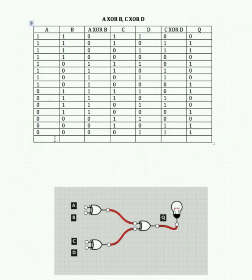Turn all inputs off: 0 XOR 0 is 0 and 0 XOR 0 is 0. Feeding 0 and 0 into Q gives us 0.